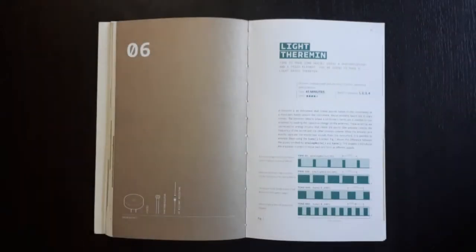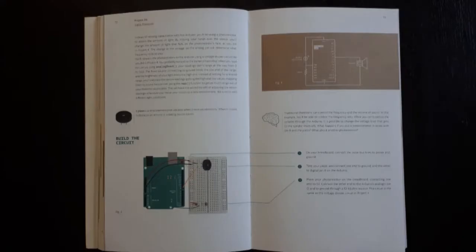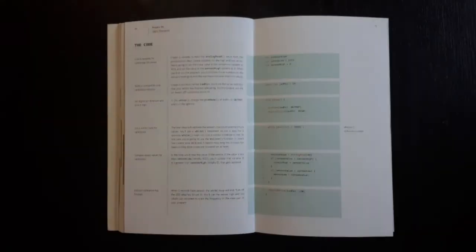For each project you'll see a list of what you'll need, a diagram of how to build your circuits, and all the code with an explanation of what each section of code actually does.